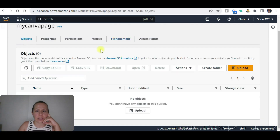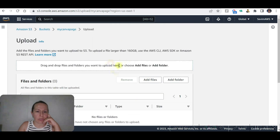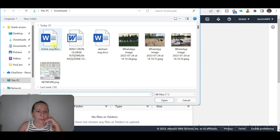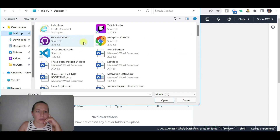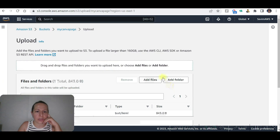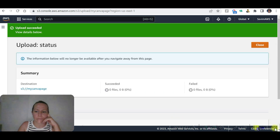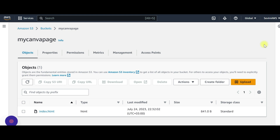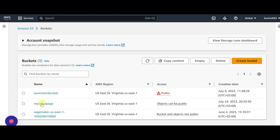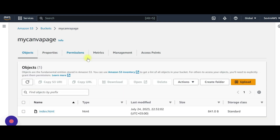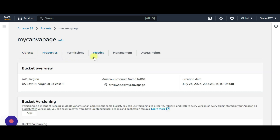Now let's go to the bucket and put our file inside. Let's upload our index file — add file. It's going to be index.html. Let's upload. We can now see that inside the 'my-comma-page' bucket we have the index.html file that we just created. Now let's go to Properties.